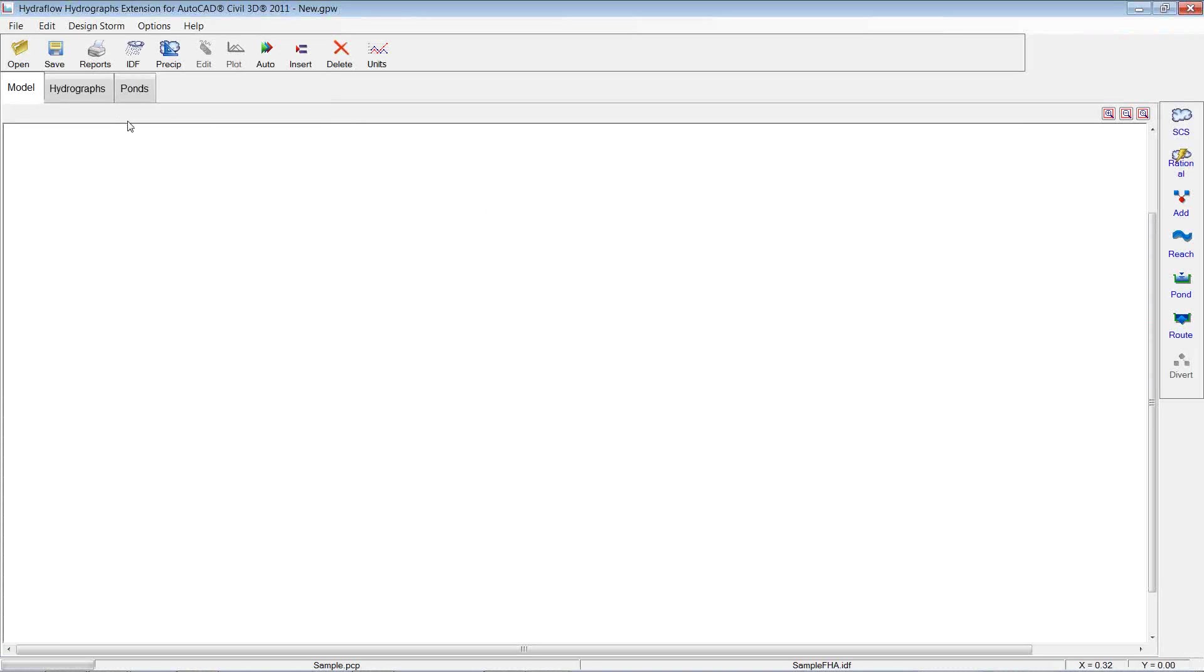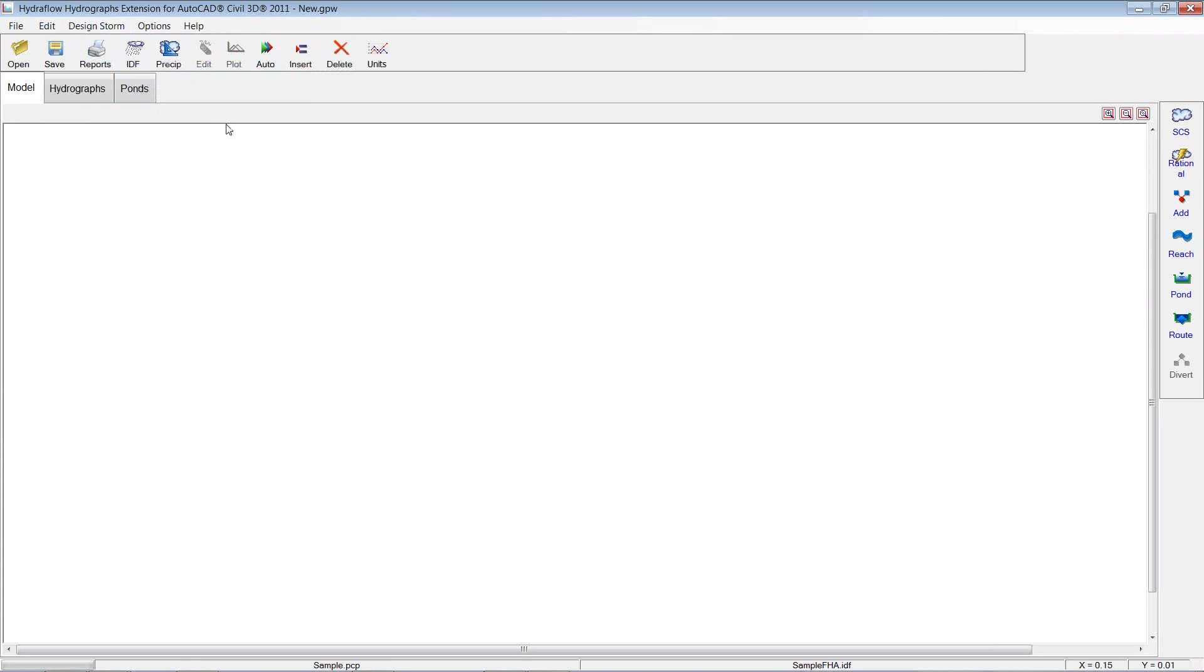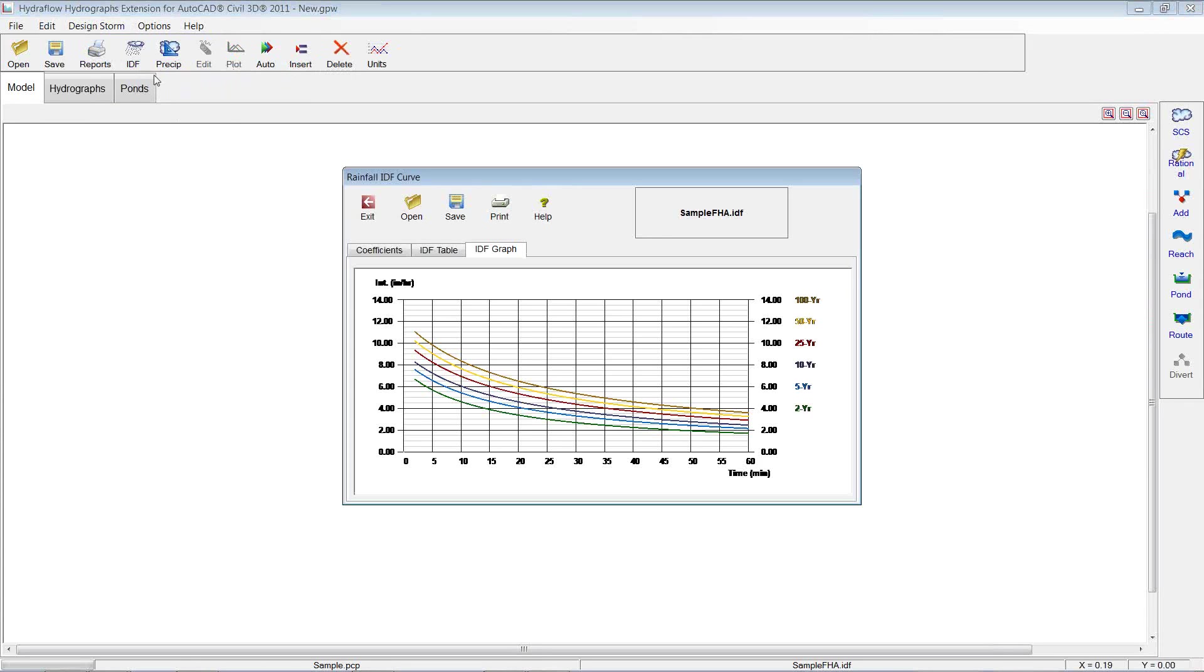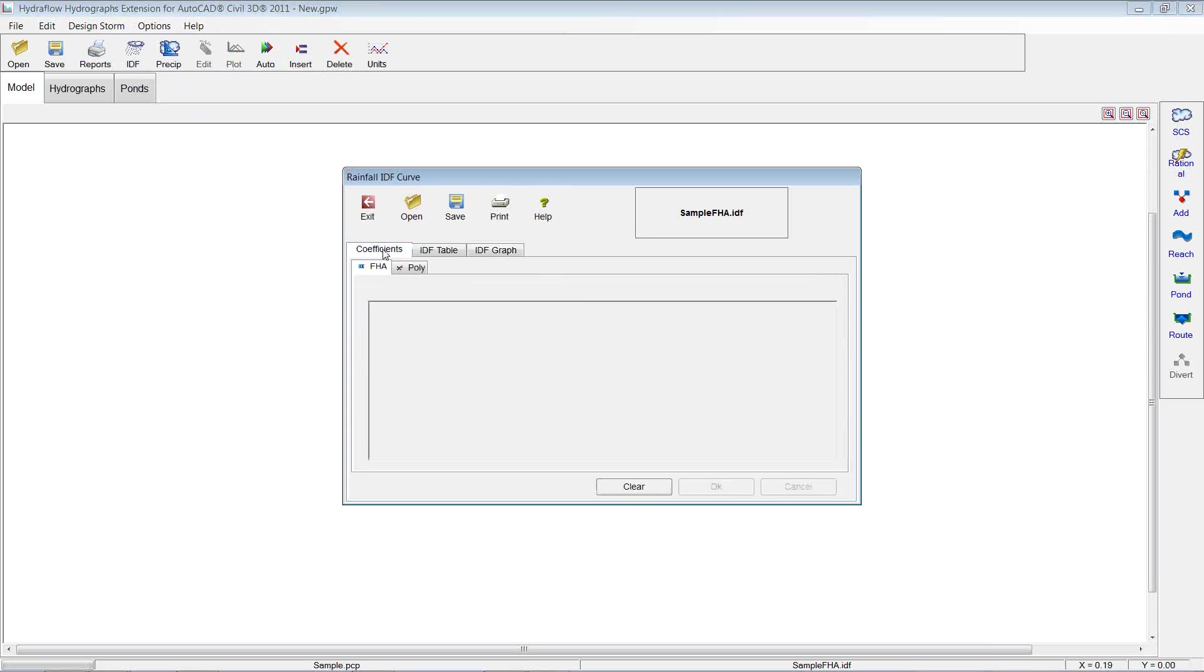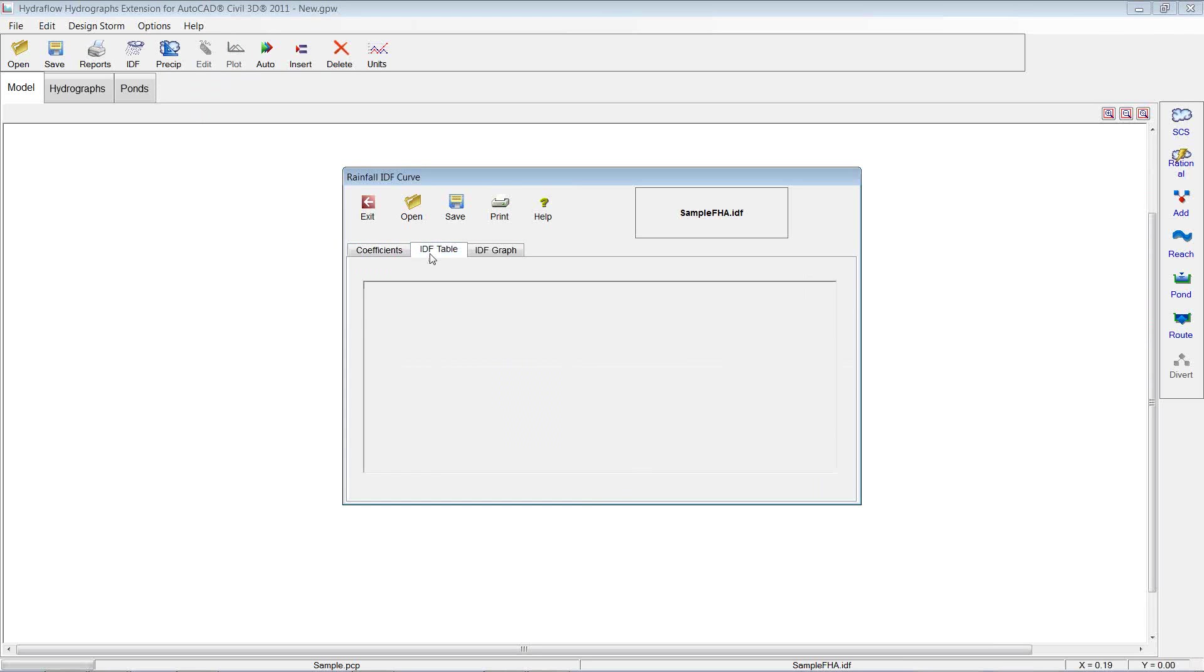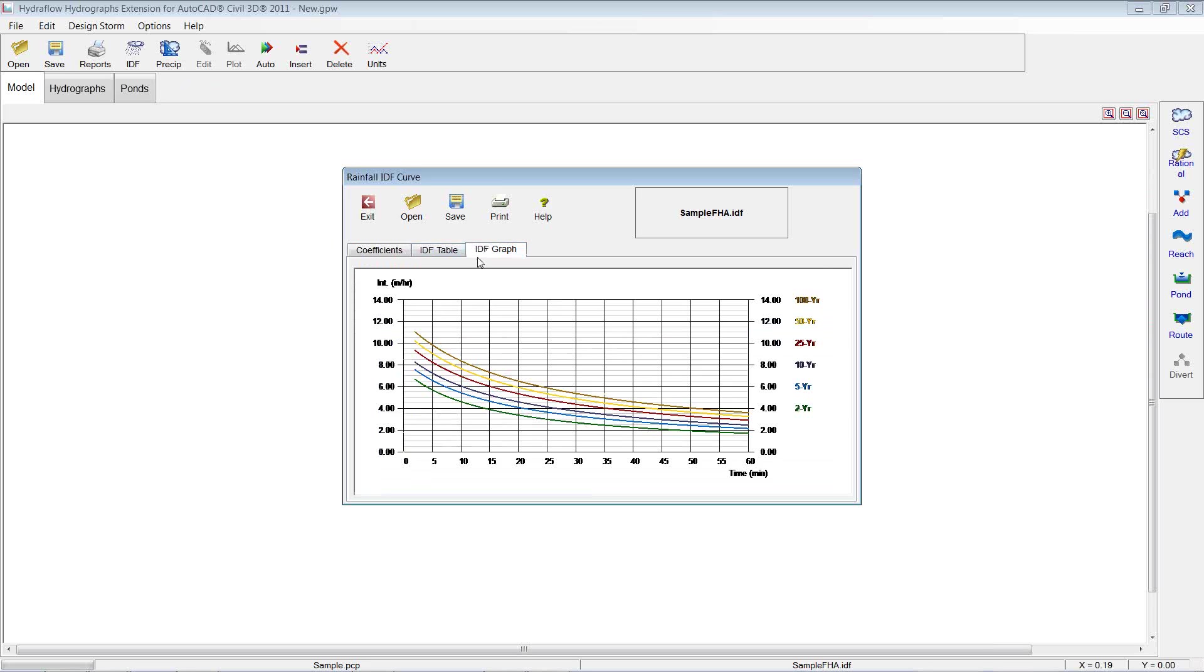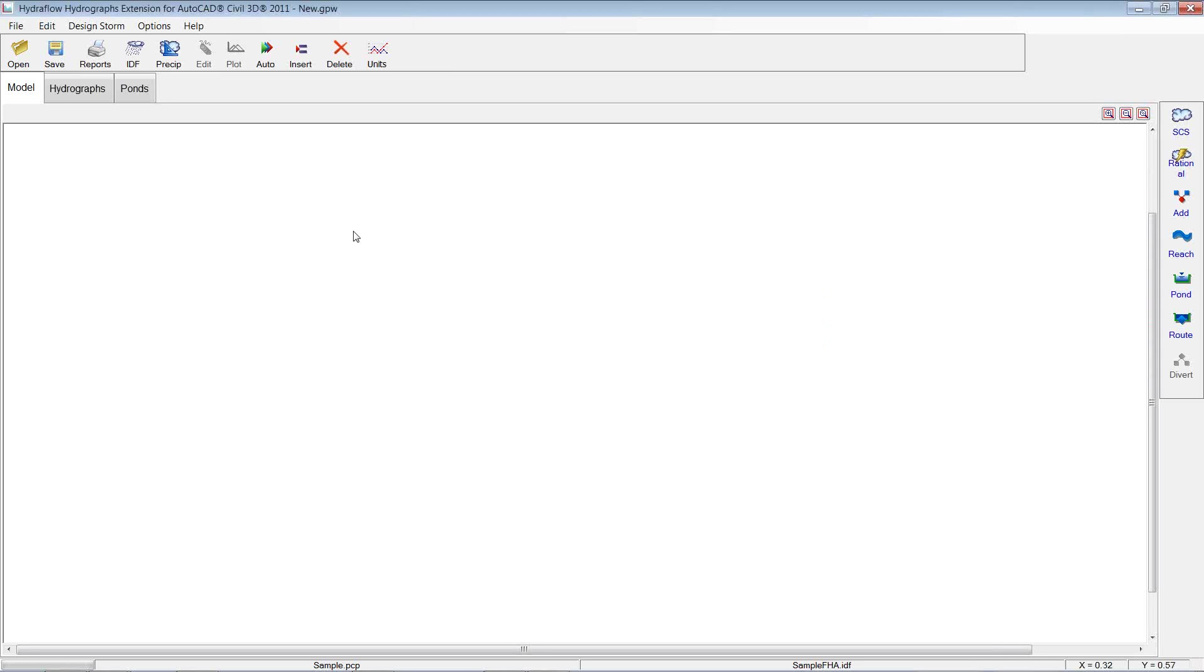One of the things we haven't really talked about much is setting up the IDFs, but it's pretty simple. If you come into your IDF curves or hit the button here, you do have the option of just keying in different things, your IDF table, and then creating that graph. So pretty quick and simple. You can also save these so you don't have to do that every single time. You can import them in. So I'm just going to get out of that.